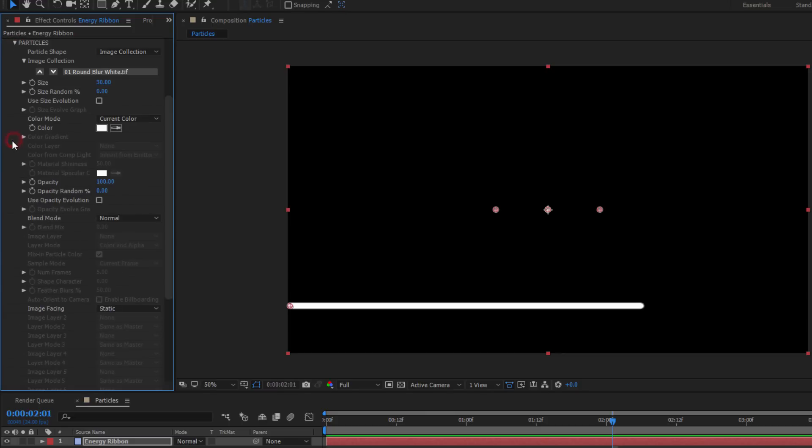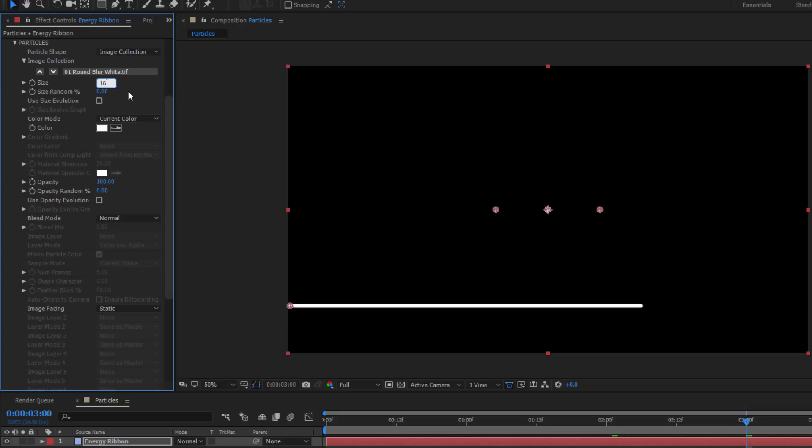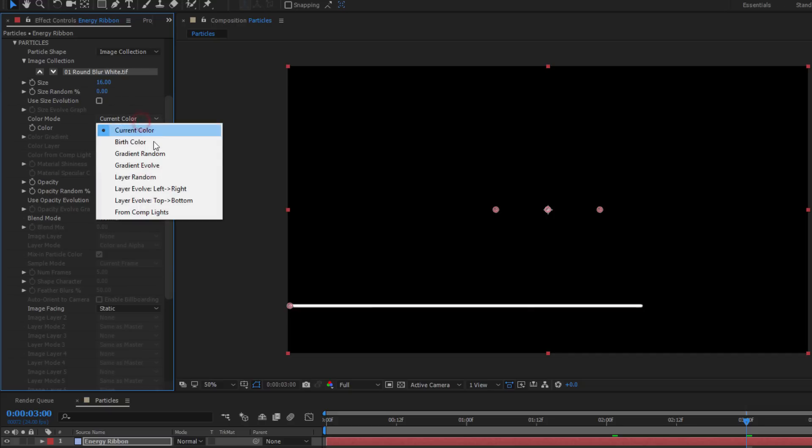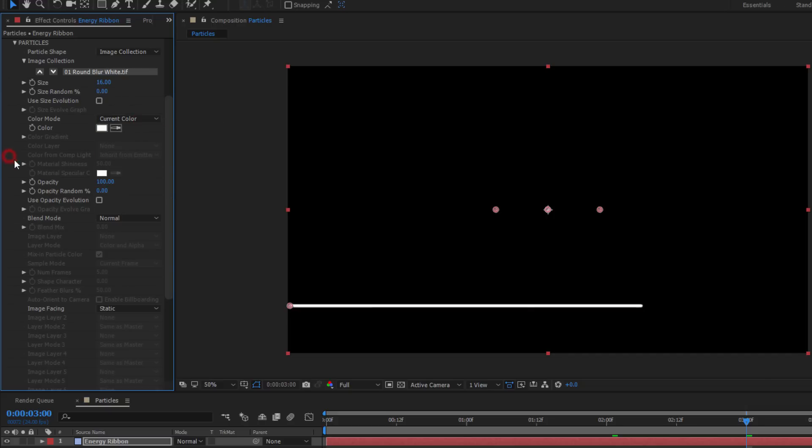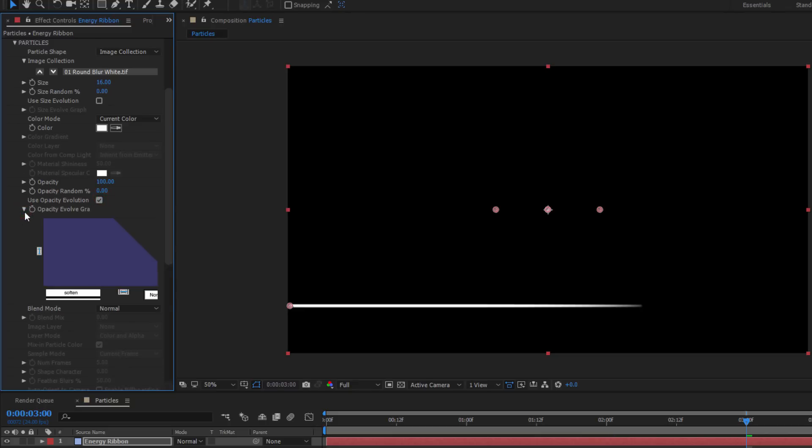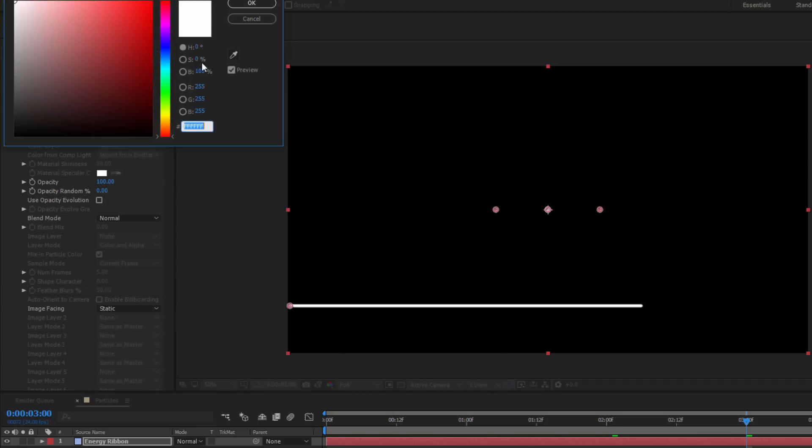Once that's done, I'm going to close out my Emitter group and go to the Particle group to change the way the particles look. For now, let's just shrink the size down and change the color. I can either select a solid color or a gradient. I can also adjust the opacity and even create an opacity graph. There are lots of cool effects that you can make here, so definitely poke around and experiment, but for now, I'm just going to select the color chip and select a light blue.